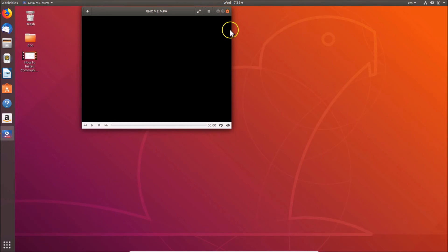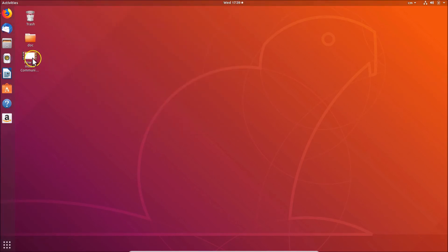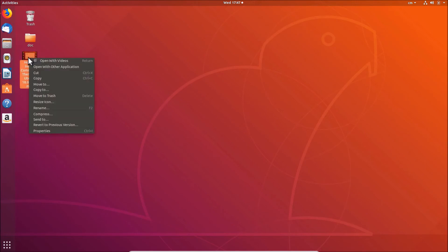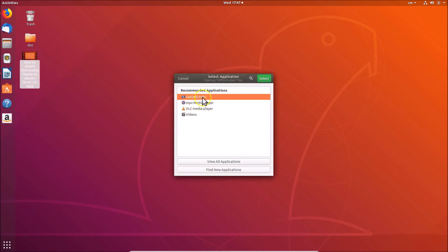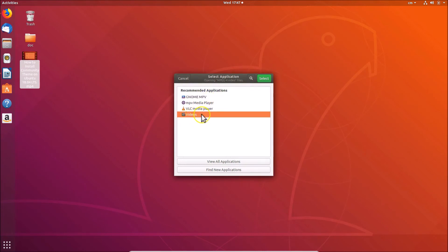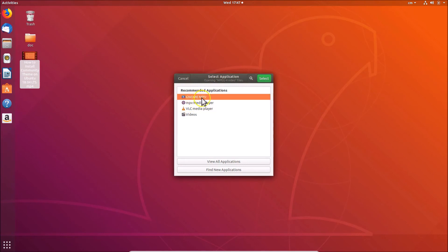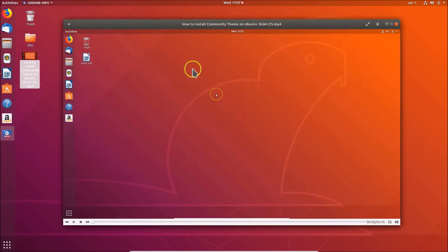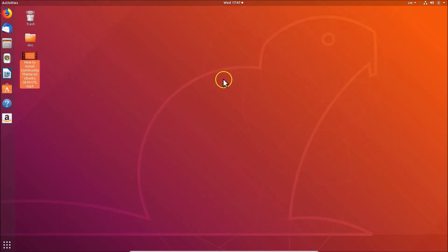To open a media file in GNOME MPV, locate your video file, right-click on it and select 'Open With Other Application'. Select GNOME MPV from the list — if another player like Videos is selected, click on GNOME MPV to select it, then click the Select button. The file will now play in GNOME MPV.